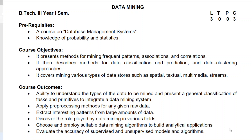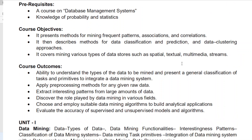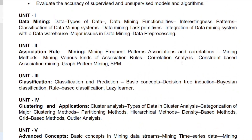Hello guys, today I'm going to explain what are the gunshot questions in data mining — that means the blind questions or direct questions which may be asked in external exam question papers. This is the syllabus of our curriculum, with objectives and learning outcomes given for this subject. Let us see from all five units what questions can be asked directly.